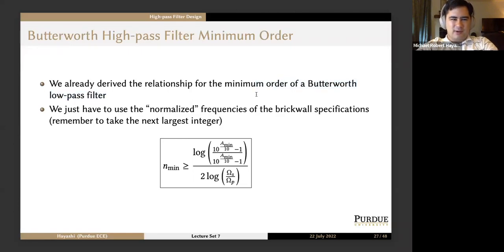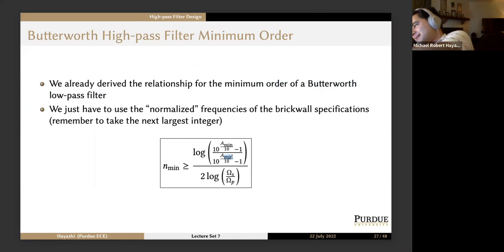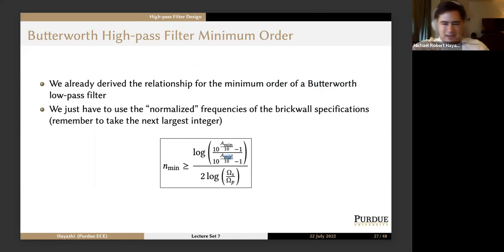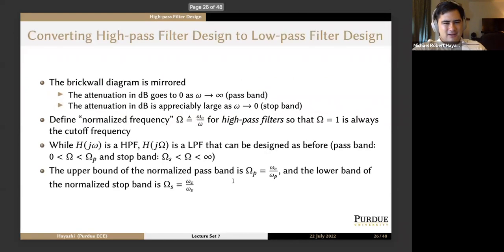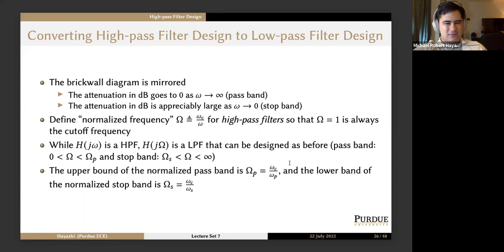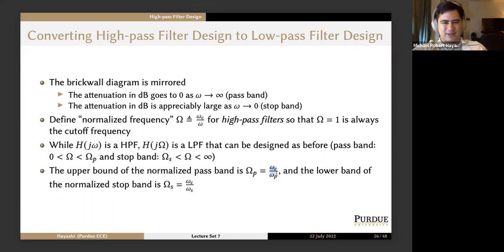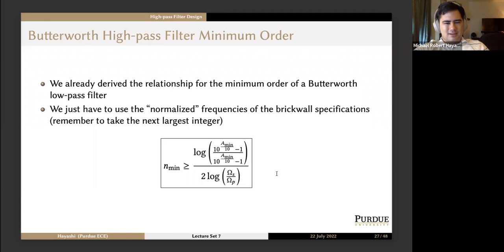We already derived the relationship for the minimum order of a Butterworth low-pass filter; we just have to use the normalized frequencies of the brick wall specifications. You might worry: Ω_S and Ω_P are defined using ω_C, so how do we get a number? Since we're taking Ω_S divided by Ω_P, we get (ω_C/ω_S)/(ω_C/ω_P) — the ω_C's cancel — so we just get ω_P/ω_S, which are numbers given to us. We can always get a number out of this.